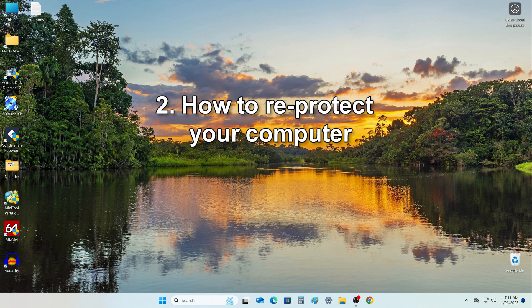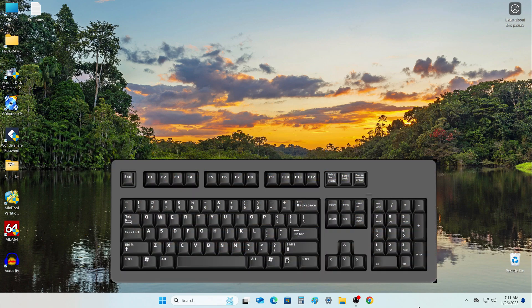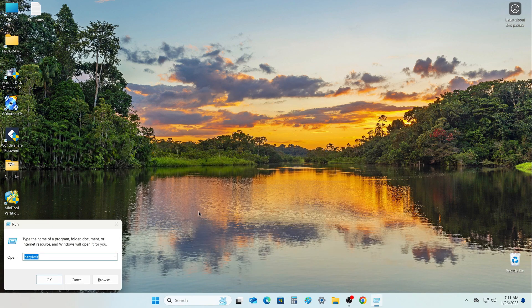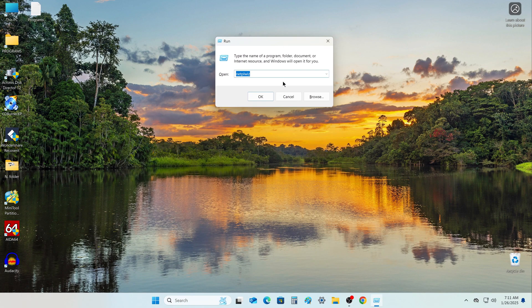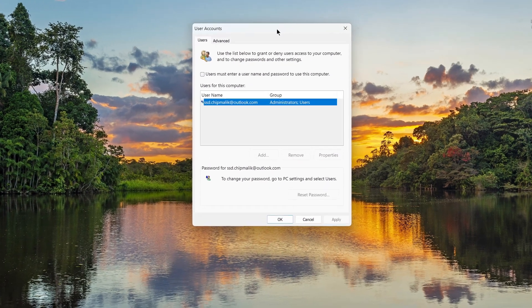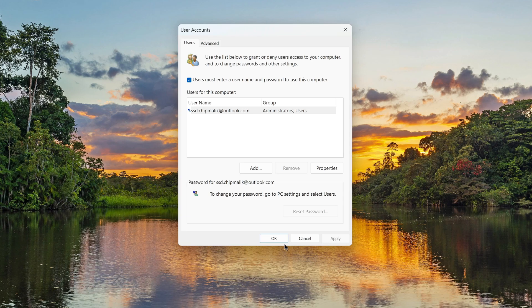If you want to restore the input of the PIN code and password, press on the keyboard Windows and R at the same time. The code word is already here — click OK. And in this window, put the checkbox back in place. Click Apply, then OK.